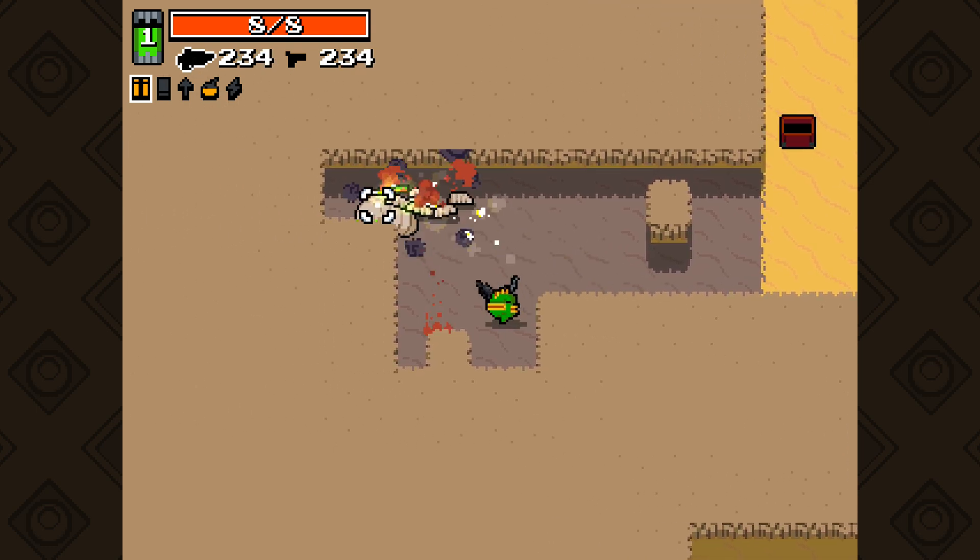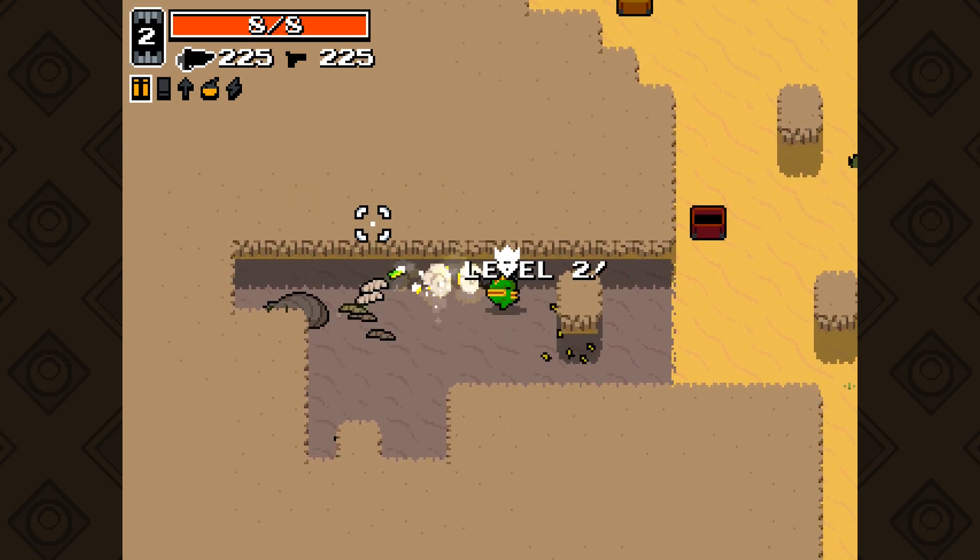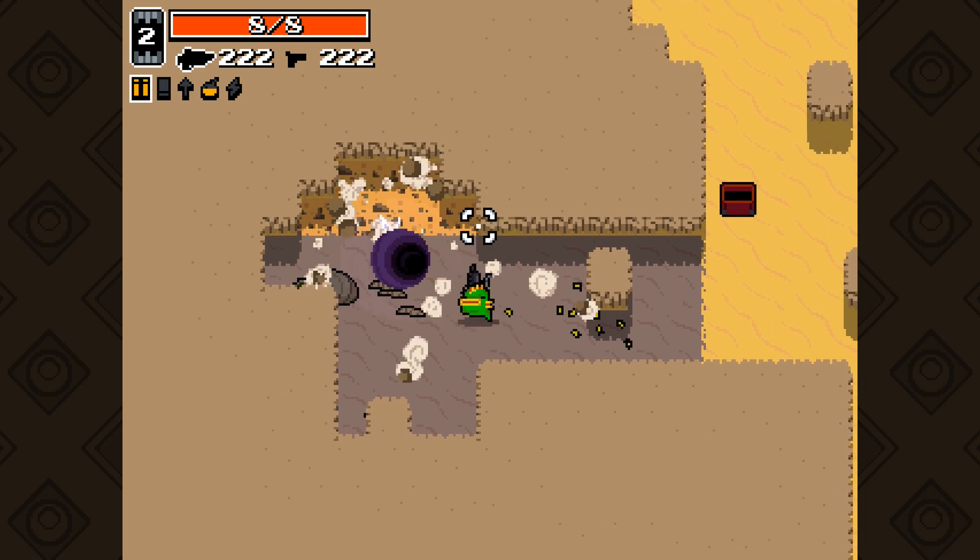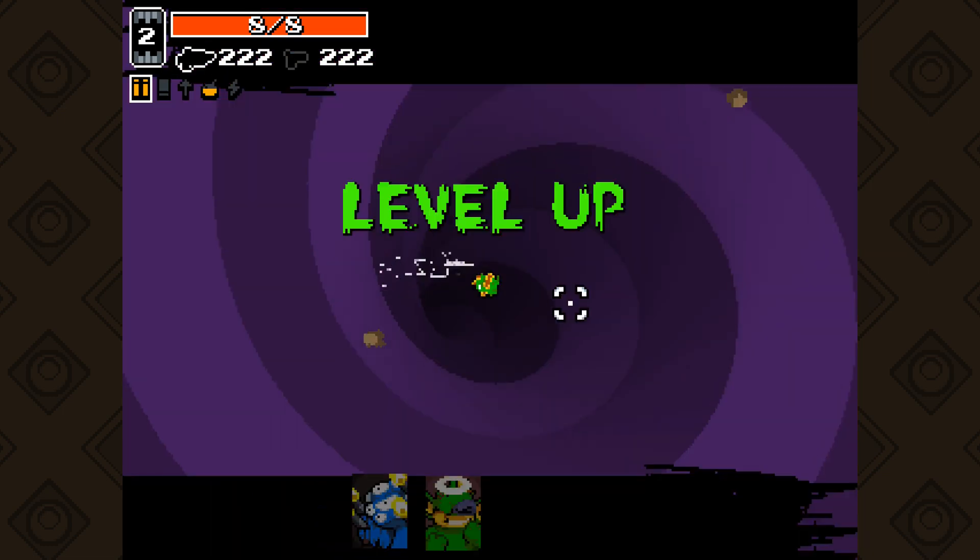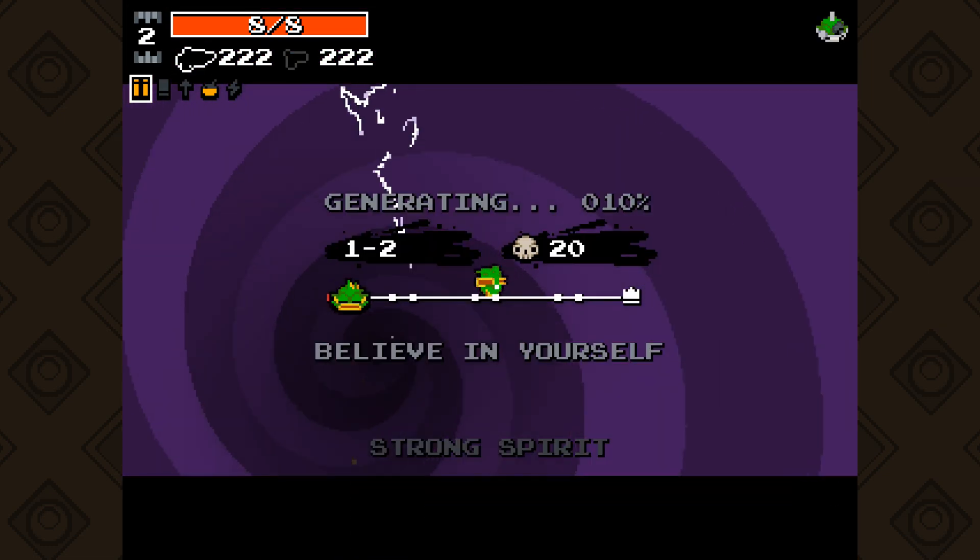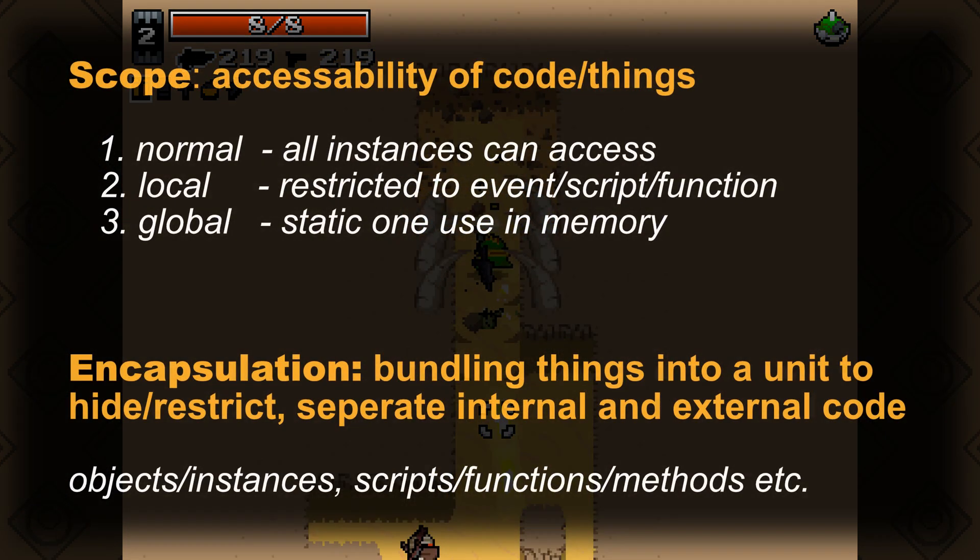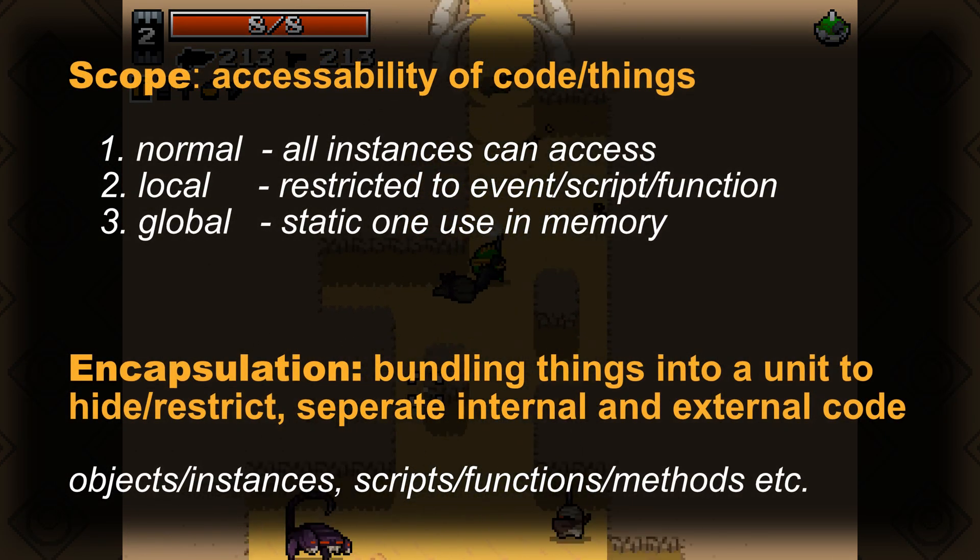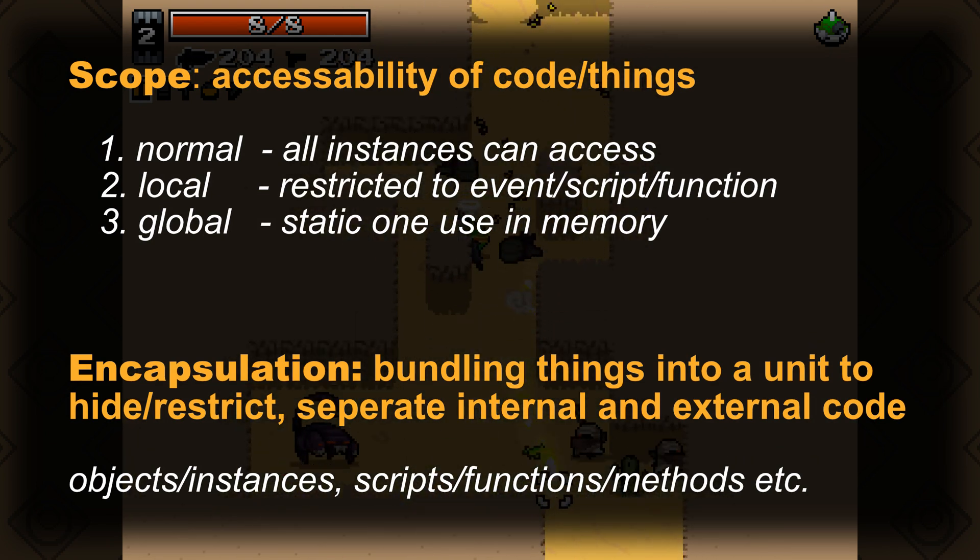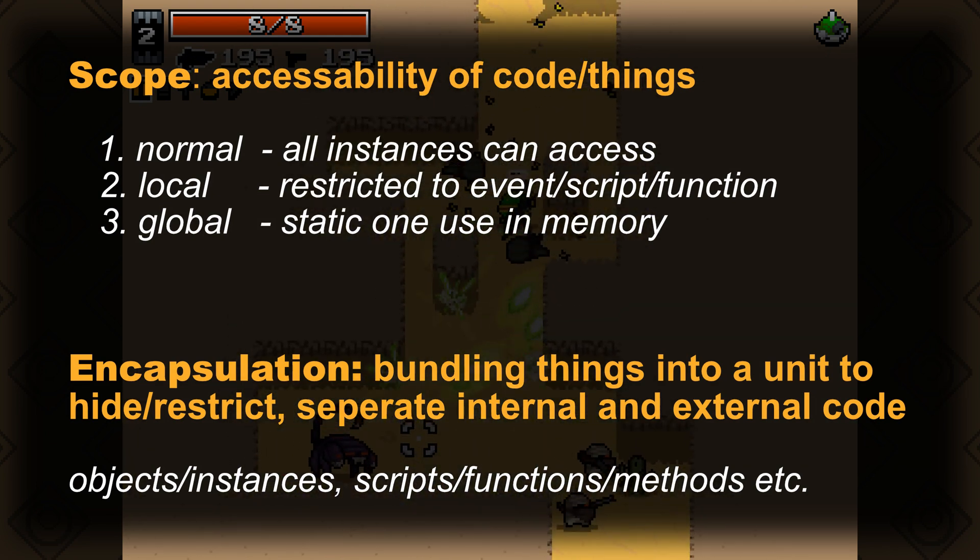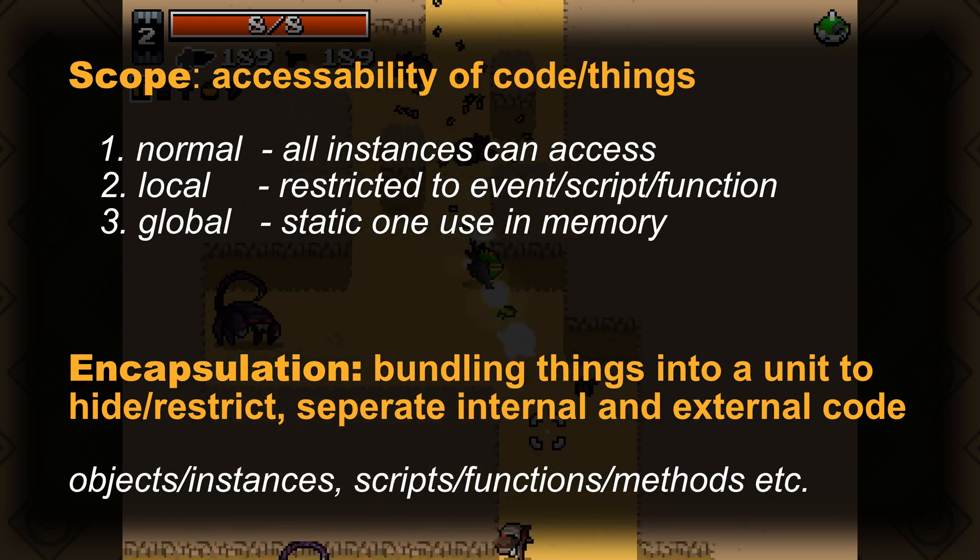Hey there game makers and welcome back to a must-know video basics tutorial about the fancy terms of scope and encapsulation. If you just want the TLDR, scope means the accessibility of code, most of the time variables and their values.